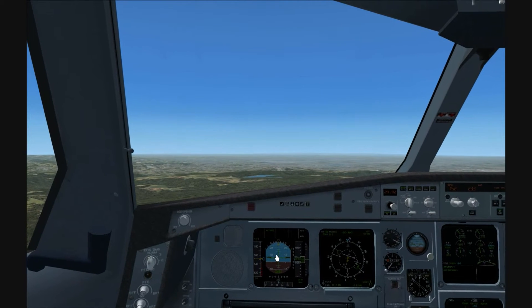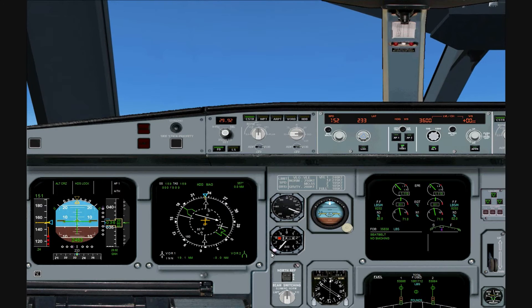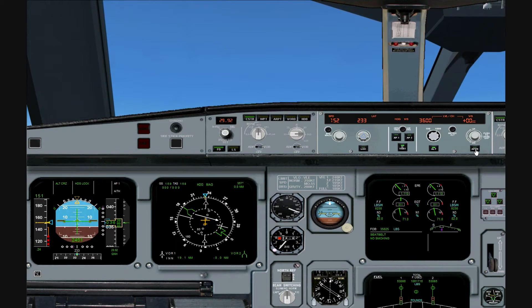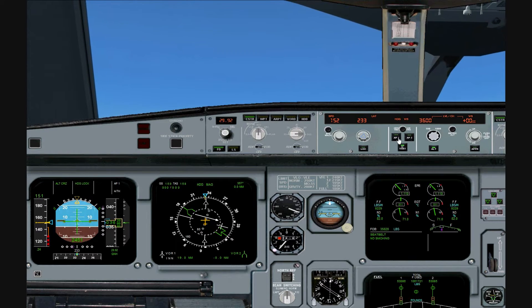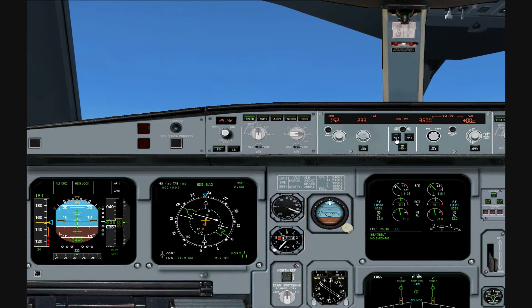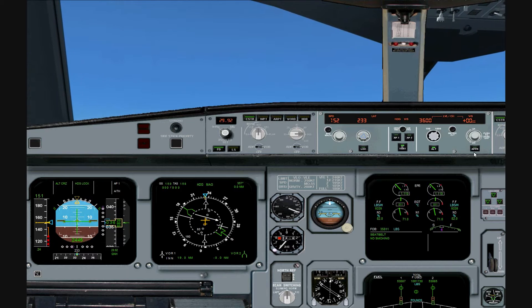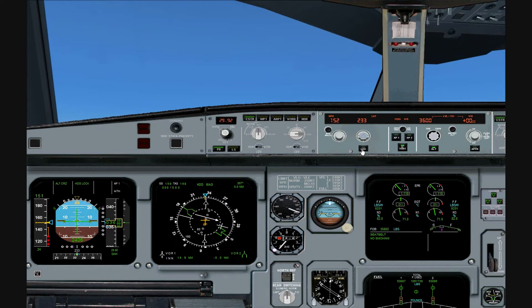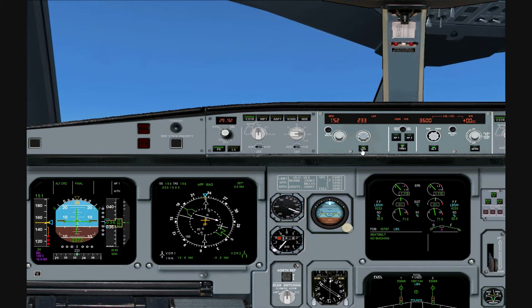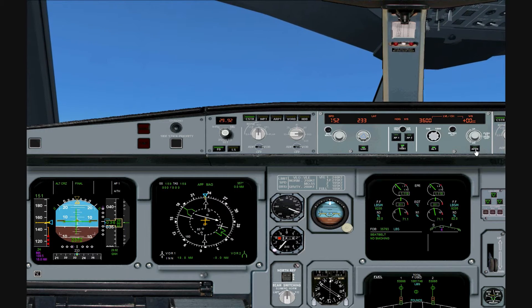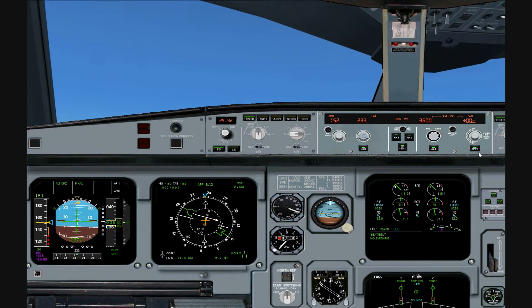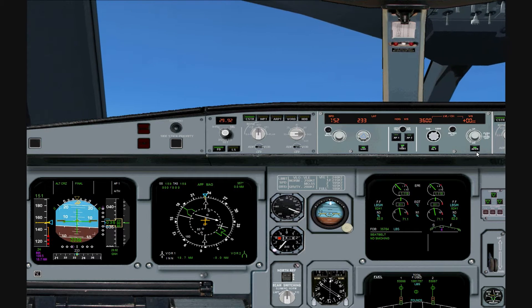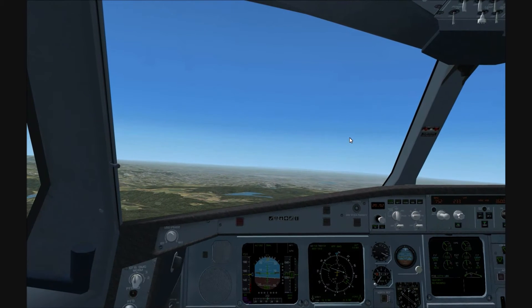Now Shift and 1 to bring up the cockpit panel. Select localizer, and press approach as well. Then close that again.